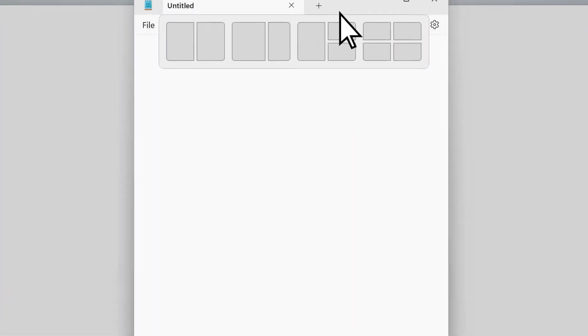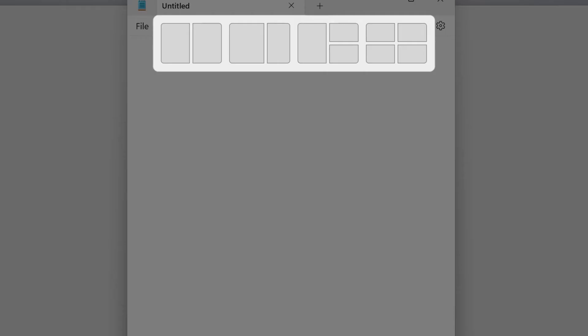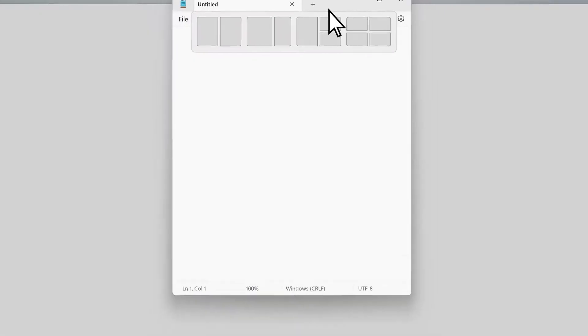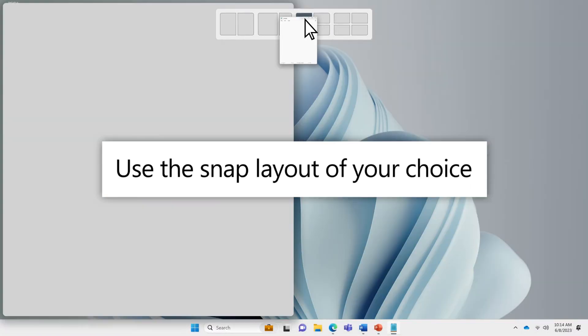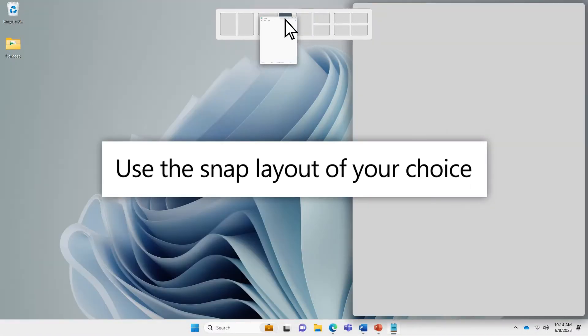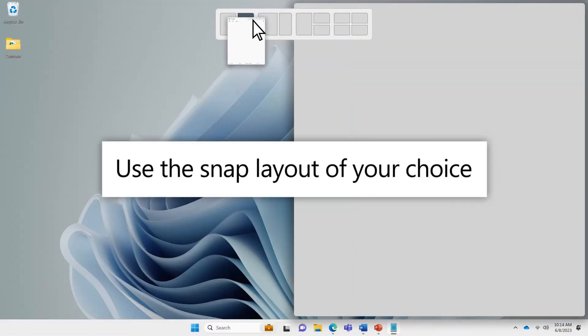Any of these actions will activate the Snap Layout box, which shows several different options for organizing your apps. Place your app in any of the layouts to snap the app into that position.